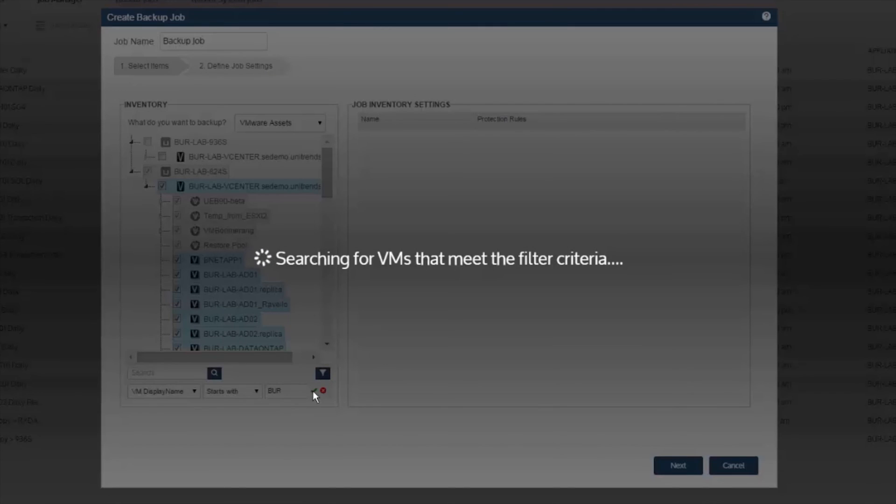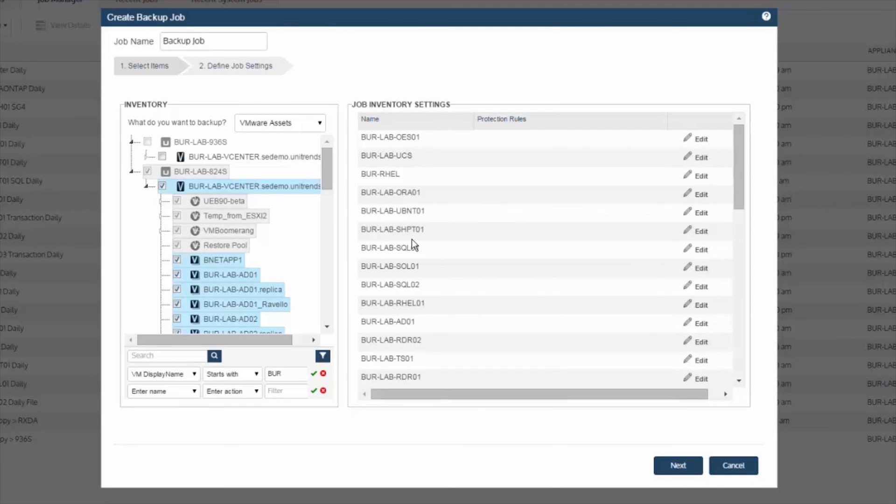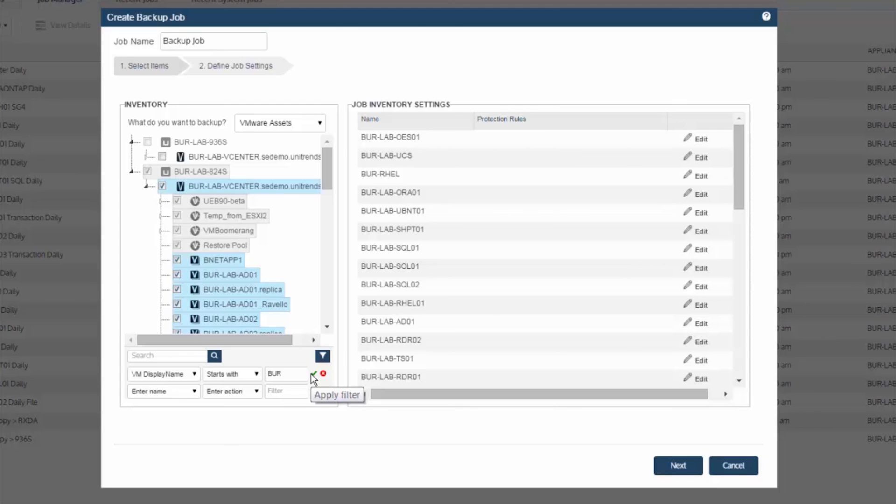it'll now interrogate vCenter for all VMs that meet that criteria. Once it's done, it'll output the results on the right here. And also this filter will stay in effect. So once I've saved this backup job, any VM that you add to the environment that meets this criteria will automatically be picked up by the next scheduled backup. So another way to automate the auto discovery of virtual machines, which won't require you to have to edit the job to pick up those newly deployed VMs.